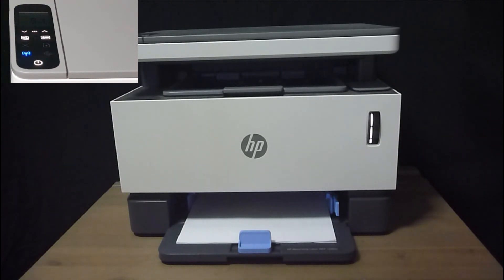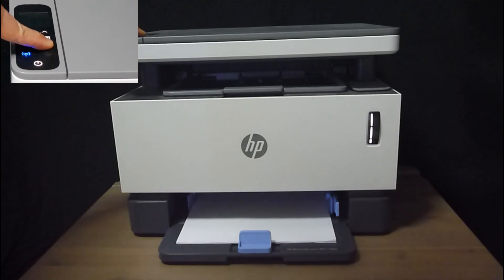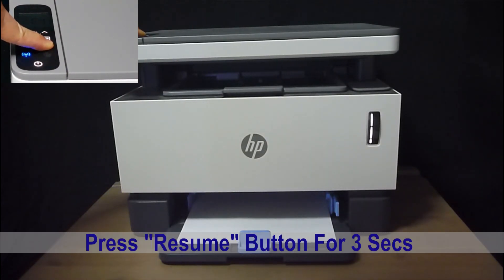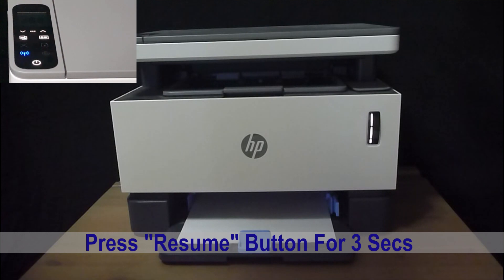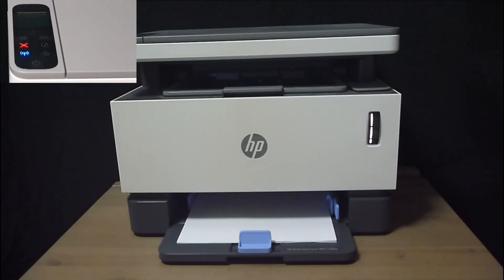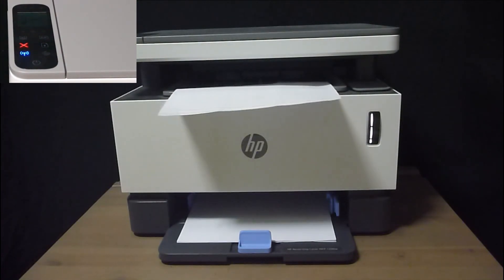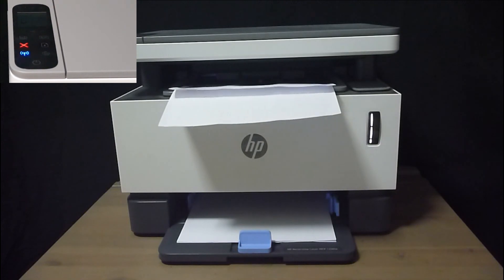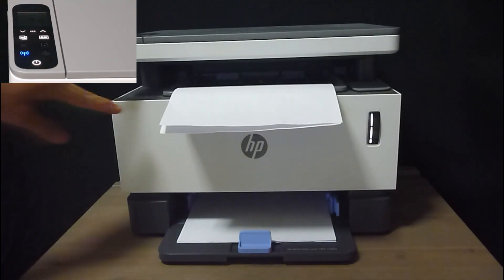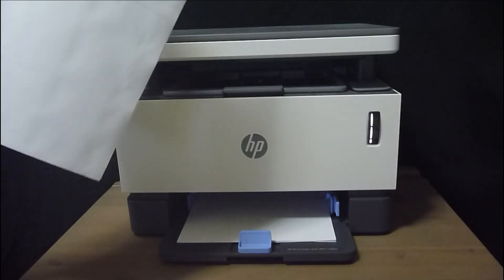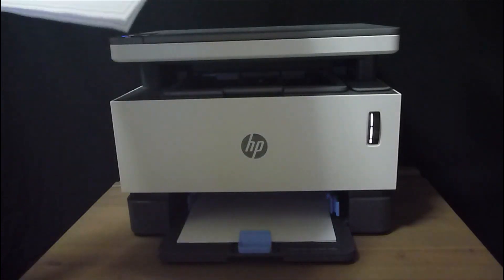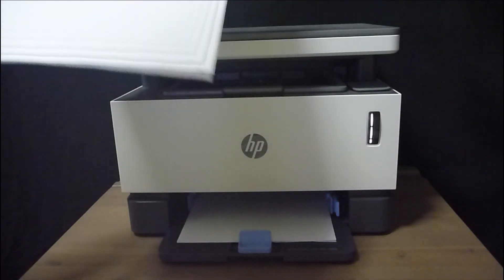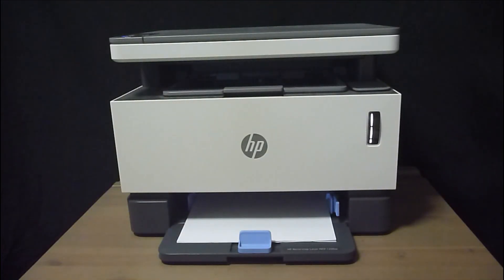Once the printer is out of sleep mode, you need to press on the resume button for 3 seconds. On the config report, you will see your IP address.